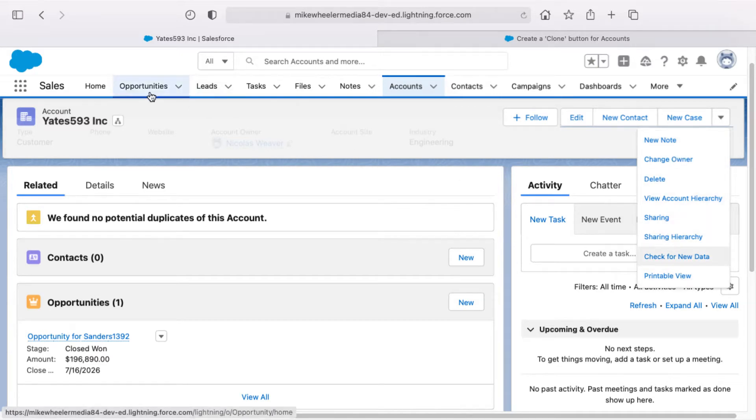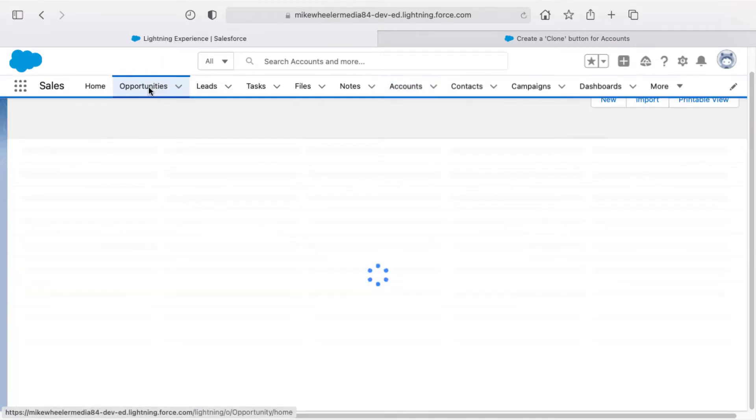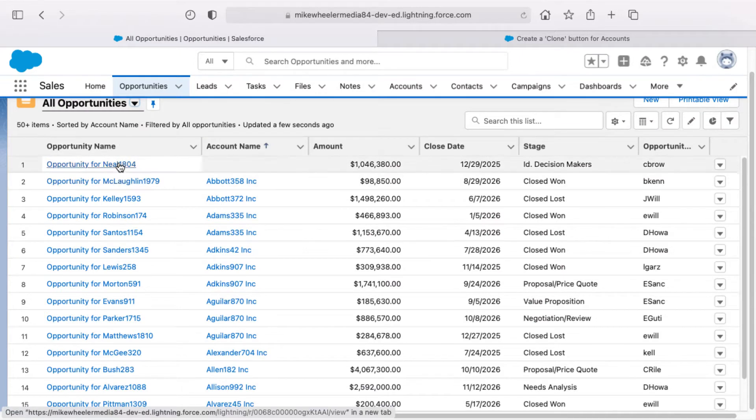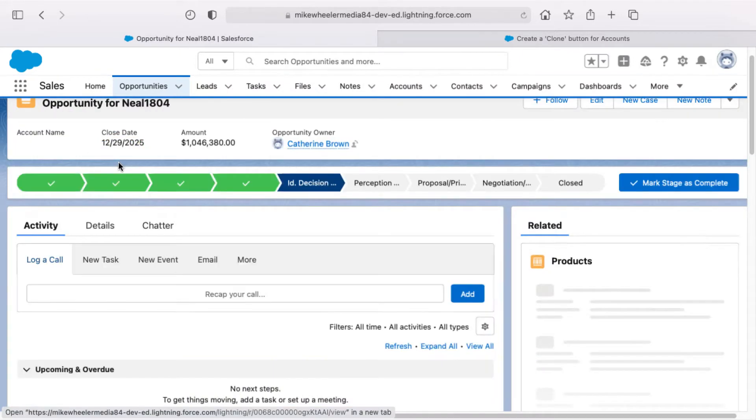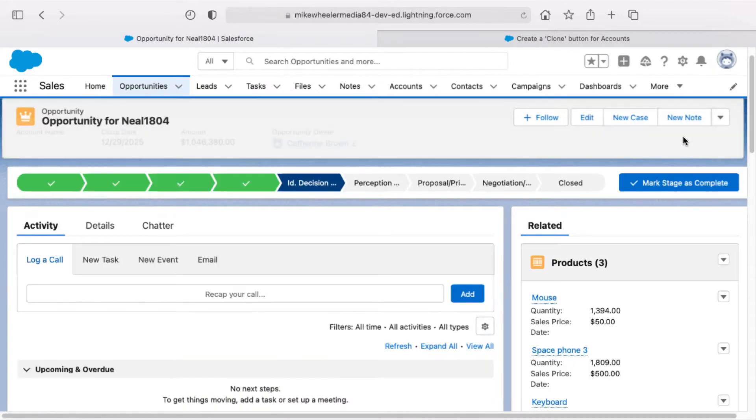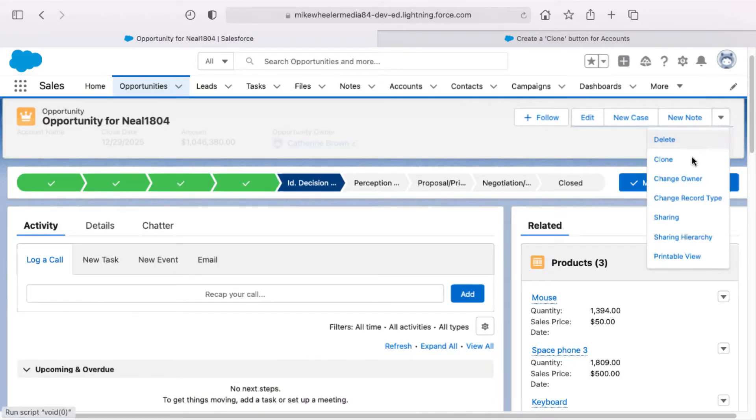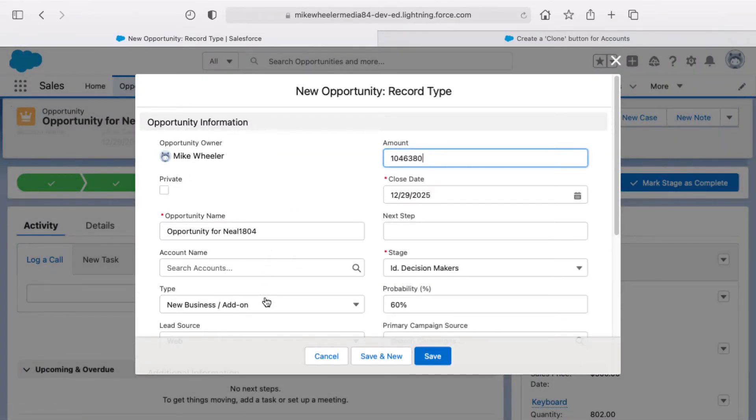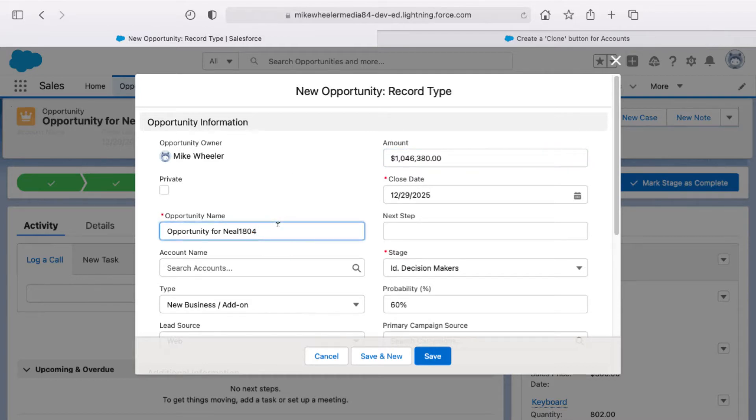You'll note that opportunities and several other standard objects inside of Salesforce do give you the ability to clone records. Here I am on an opportunity, you see the clone button. I can clone that by just clicking clone and it fills in a lot of the details around this particular cloned opportunity, and you can go in and rename it to change it to make it more unique in nature.